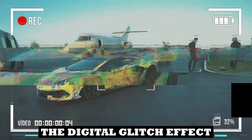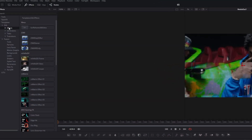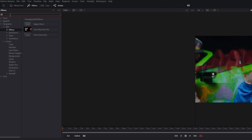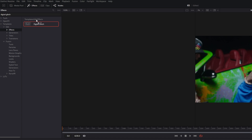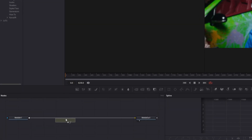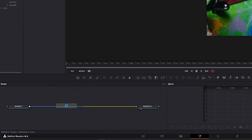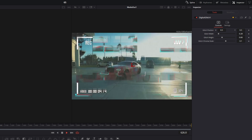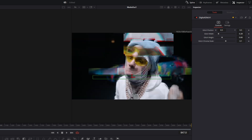Now let's continue with the Digital Glitch effect. Go to Templates, Edit, Effects, and search for Digital Glitch. Select the node and drag it into the Node field. Your video should now look glitched. In the Inspector you can change the Glitch Position, Glitch Width, and Glitch Hide.